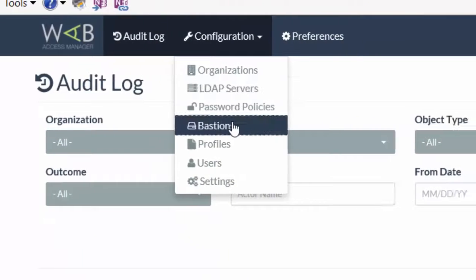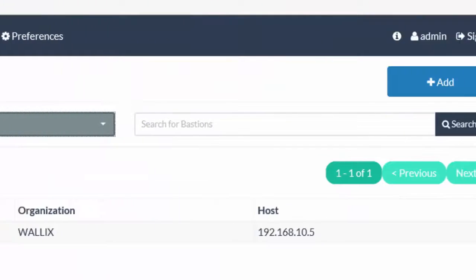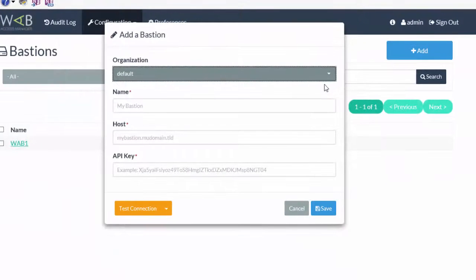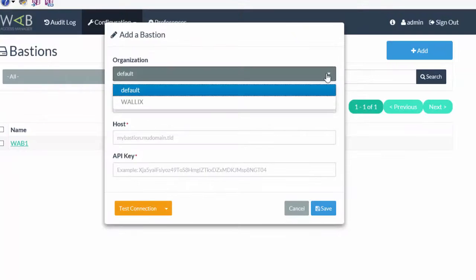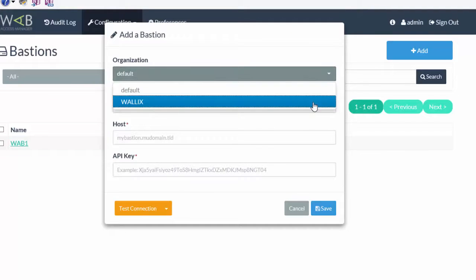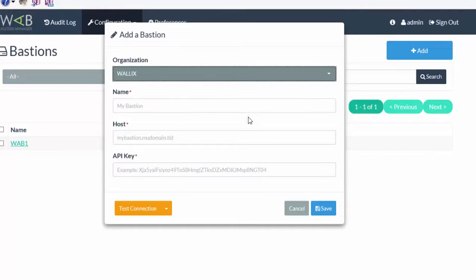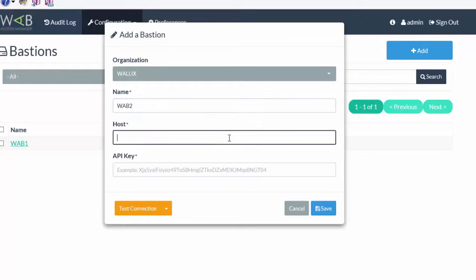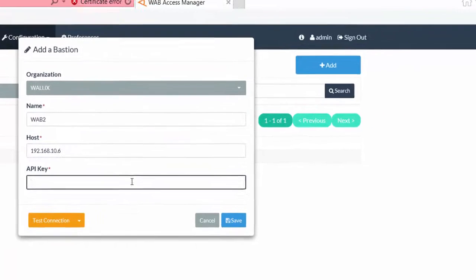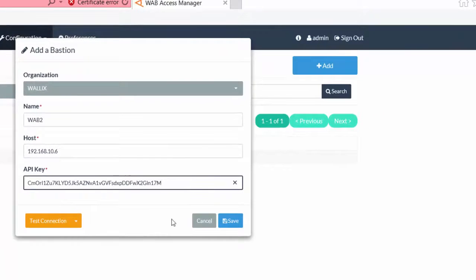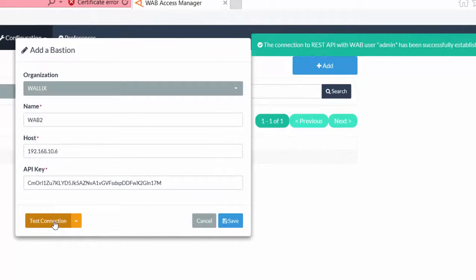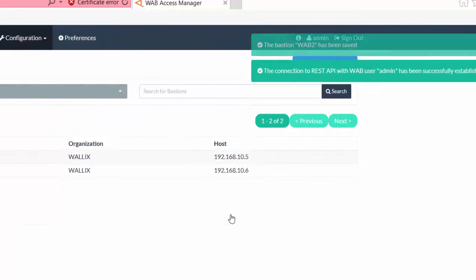You can choose the Wallex appliances you want to manage by clicking on the Add button, give the Bastion you're connecting to a name, and point the Access Manager at the correct IP address. You can then use the API key supplied by the Bastion to securely verify the connection has been successful.